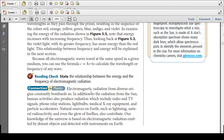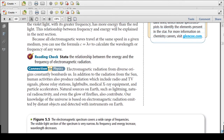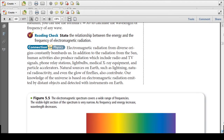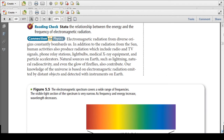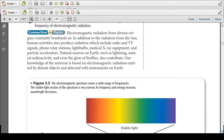Electromagnetic radiation from diverse origins continuously bombards us. In addition to radiation from the sun, human activities produce radiation including radio and TV signals, phone relay stations, light bulbs, medical x-ray equipment, and particle accelerators. Natural sources on Earth such as lightning, natural radioactivity, and even the glow of fireflies also contribute. Our knowledge of the universe is based on electromagnetic radiation emitted by distant objects and detected with instruments on Earth.